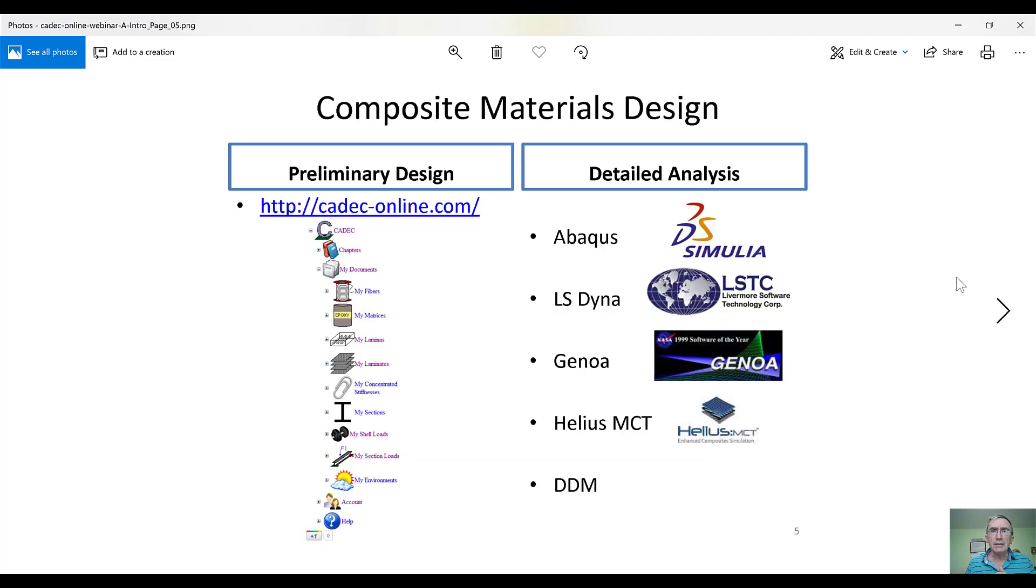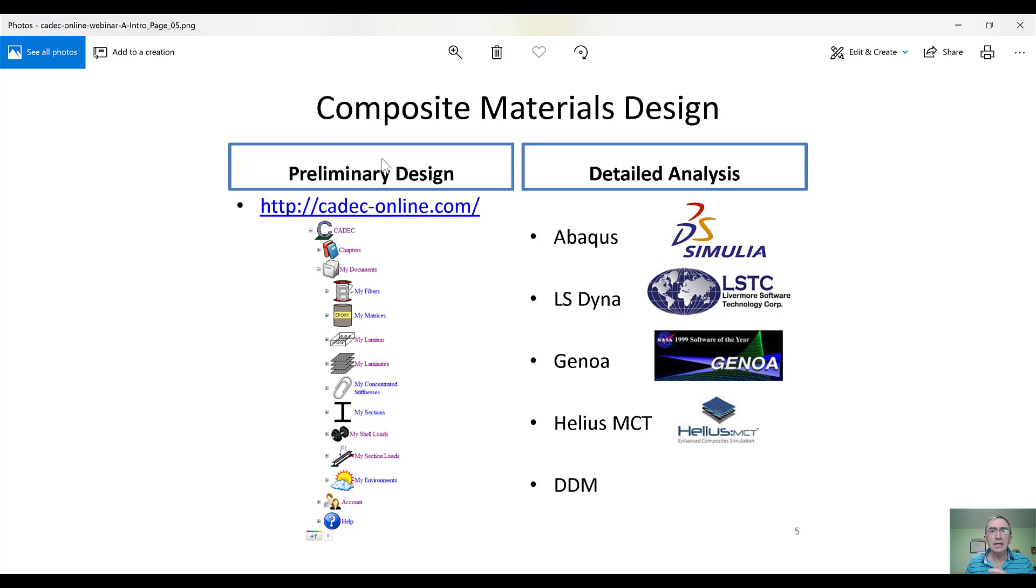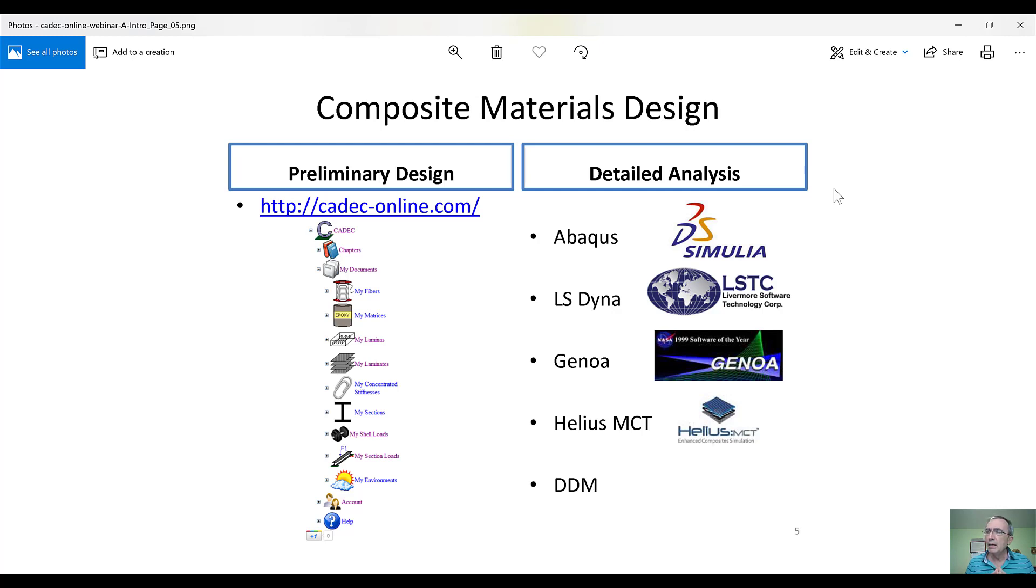All right, so then if you want to design composite materials and structures, then basically you have to follow two steps. Preliminary design on the left and detailed analysis on the right. Actually, for all structural design, you have to do these two steps, but more so for composite materials because composite materials are complicated, and therefore you need to do some preliminary calculations to make crucial decisions about your structure and the material that you're going to use.